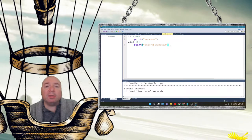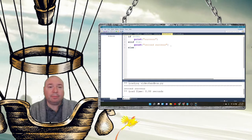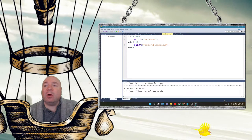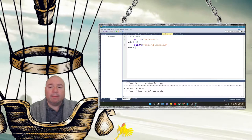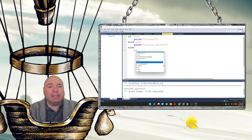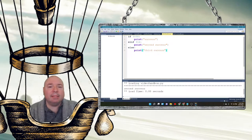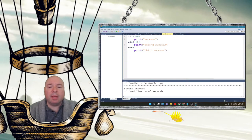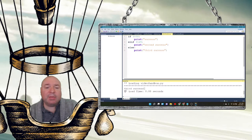We can also go a little further and add an else statement. The else statement by itself allows us to print out a result if neither of those conditions are true. We're going to make the elif condition false too — 3 is greater than 29 — so that won't be true. When we run this, it says third success.